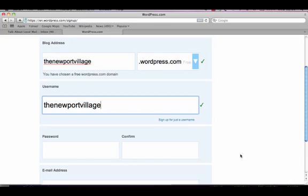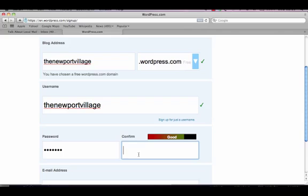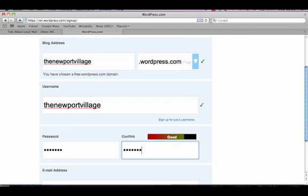It then asks for a password. This should be something that is easy for me to remember but difficult for others to guess. A mixture of numbers, letters and symbols will make it stronger.